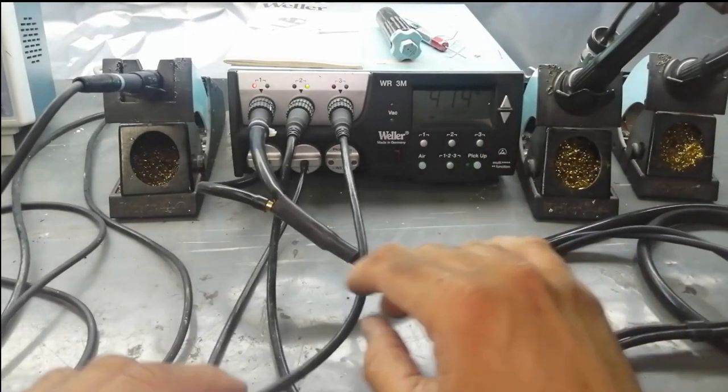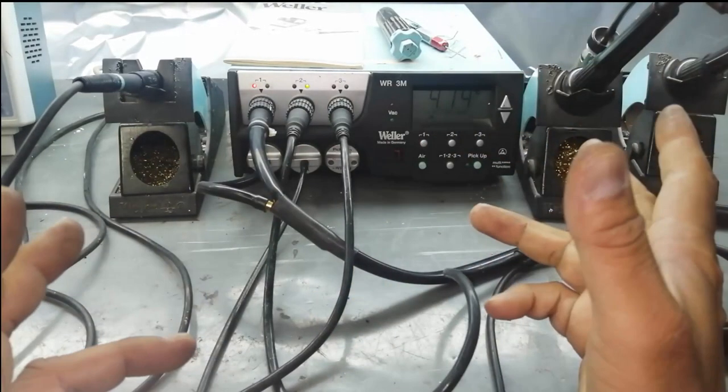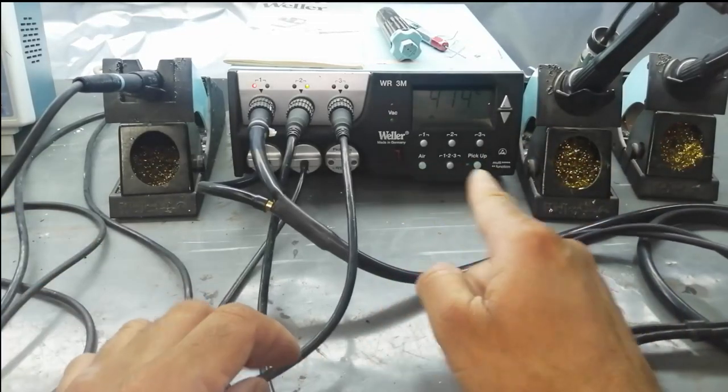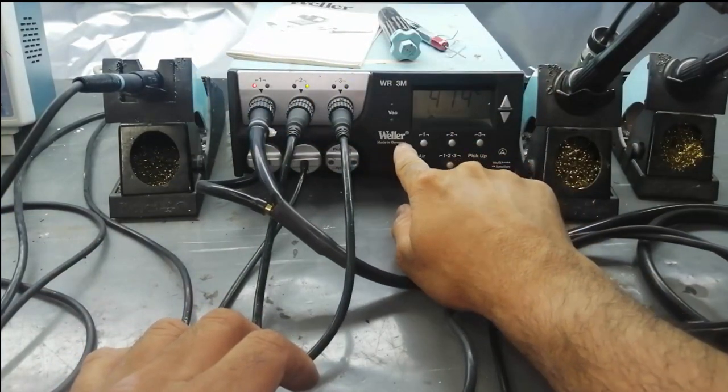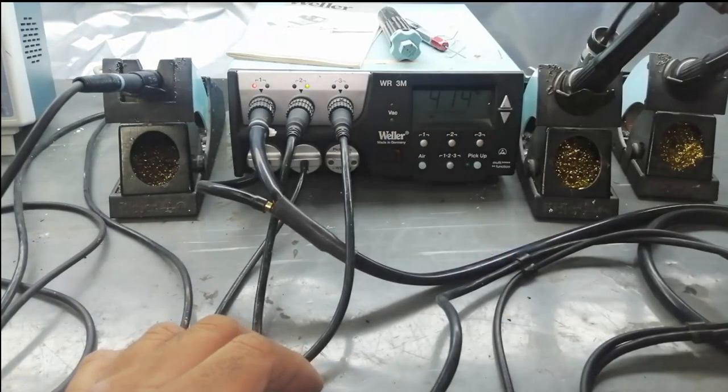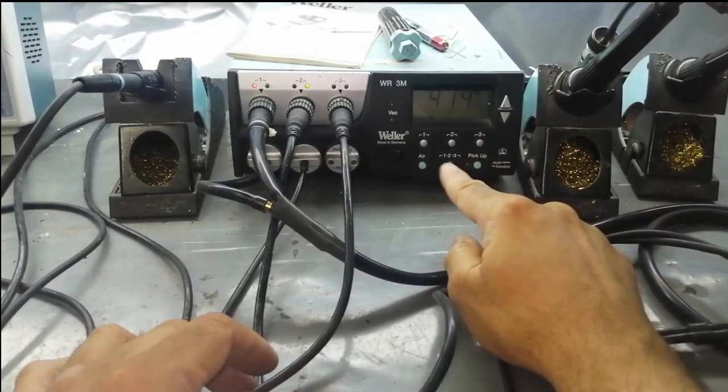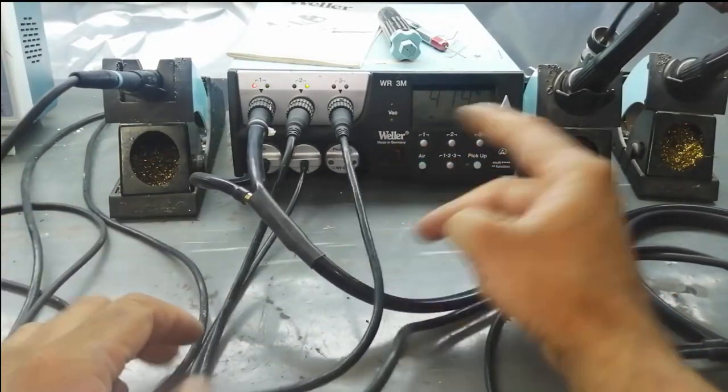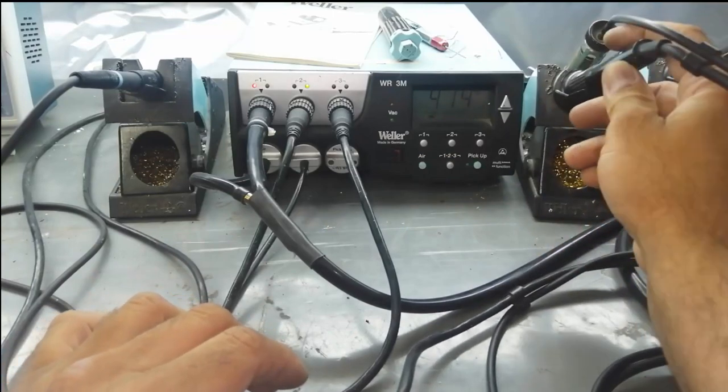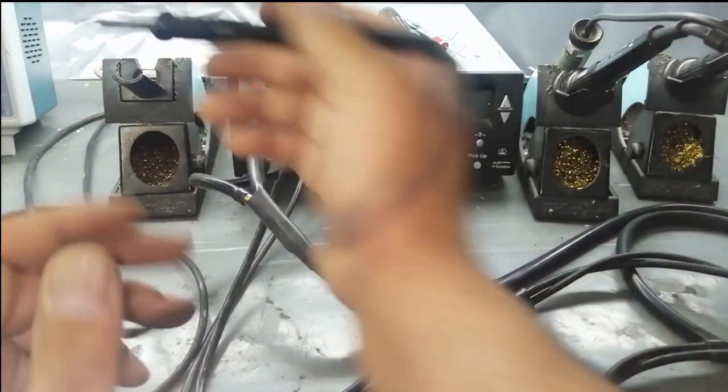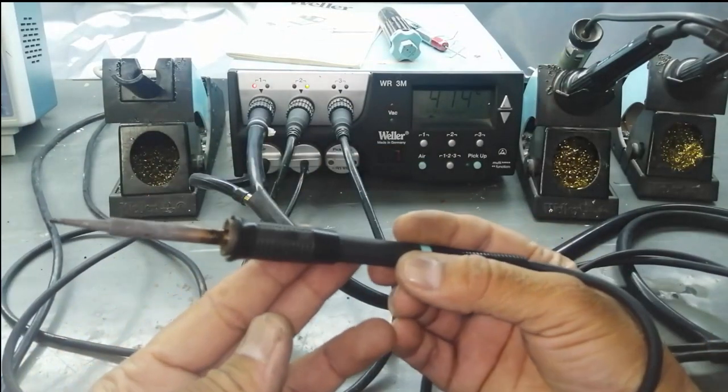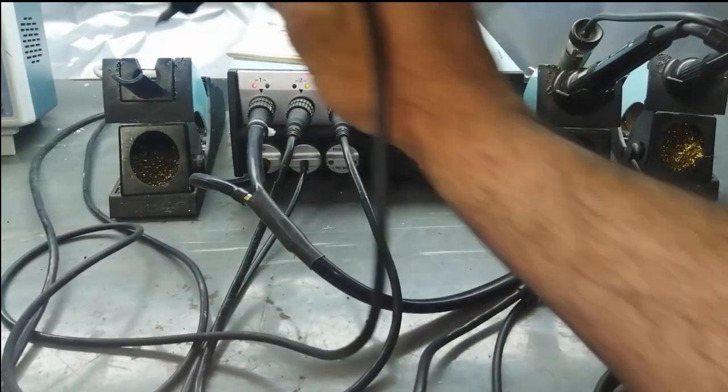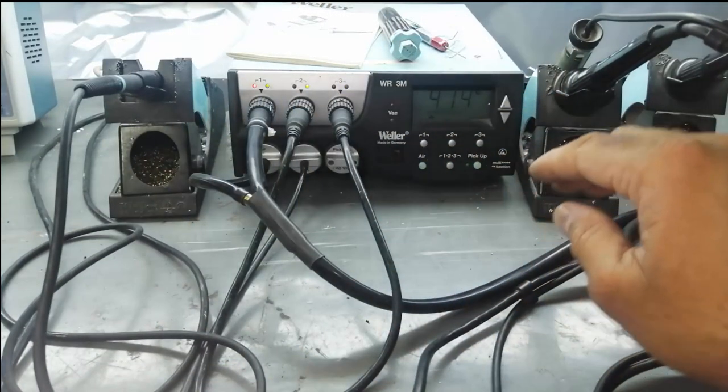Assalamu alaikum warahmatullahi wabarakatuh, welcome to Hasim Electronics. Friends, today I will discuss this Weller made in Germany. It is Weller WR3M, a fully automatic rework station. It has a soldering iron and a desoldering gun. The soldering iron is very nice and smart, and it is ESD safe - electrostatic discharge safe.